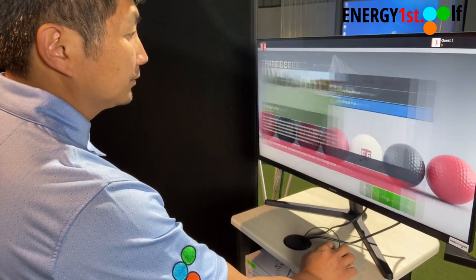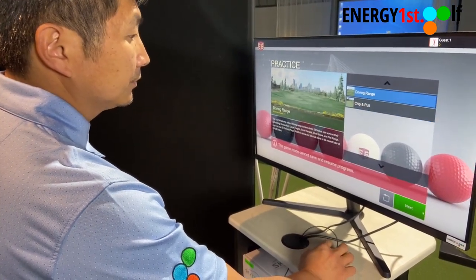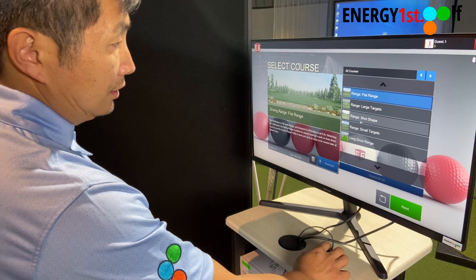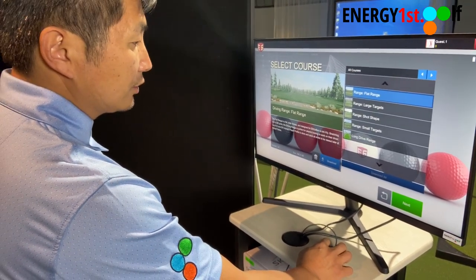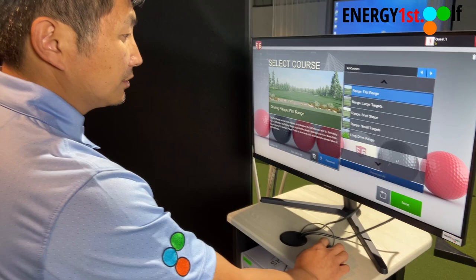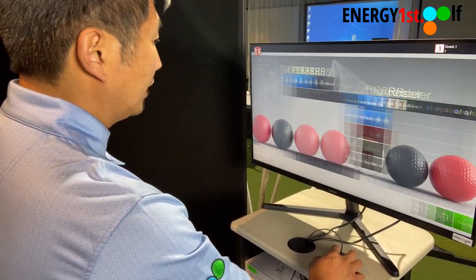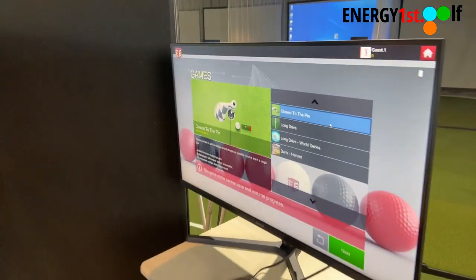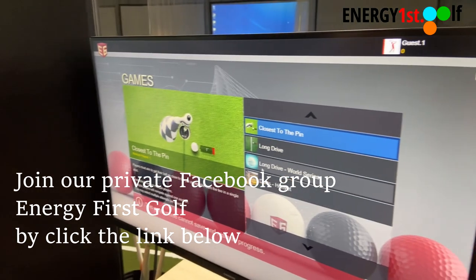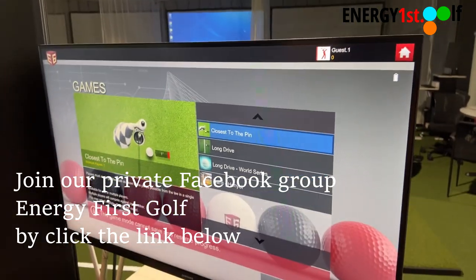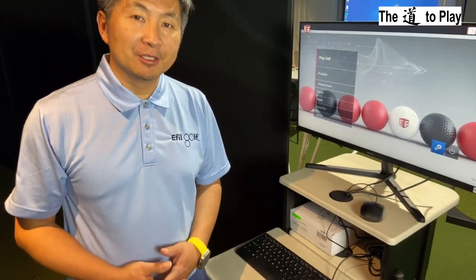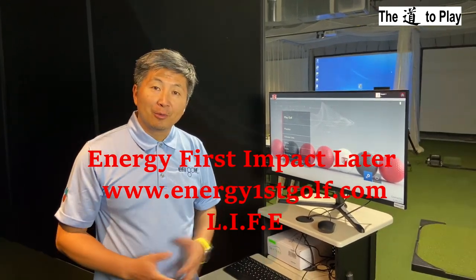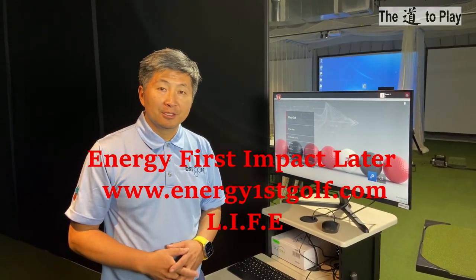Now we can also go to driving range. As you can see, we have flat range, large targets, sharp shape, small targets, and long drive range — all these options. We can also go to games, which is very similar to SkyTrack. You can do closest to the pin, long drive, long drive World Series, and more. That's all you really need to know when you come to Energy First Golf — we have SkyTrack and E6. Hope you understand how to use the software. If you have any questions, please feel free to ask one of us.